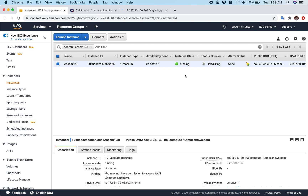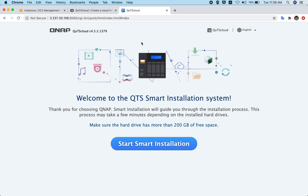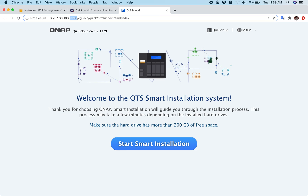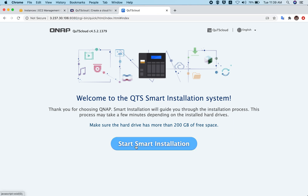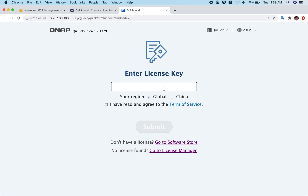It takes a little time — maybe one or two minutes — to boot up the instance and get it ready. Once you open the IP address with port 8080, you will be redirected to the QTS Cloud Smart Installation Guide. All you have to do is click on Smart Installation and enter the license key. How to generate and purchase a license key, and how to activate or initialize QTS Cloud, we have covered all of that in a separate video.